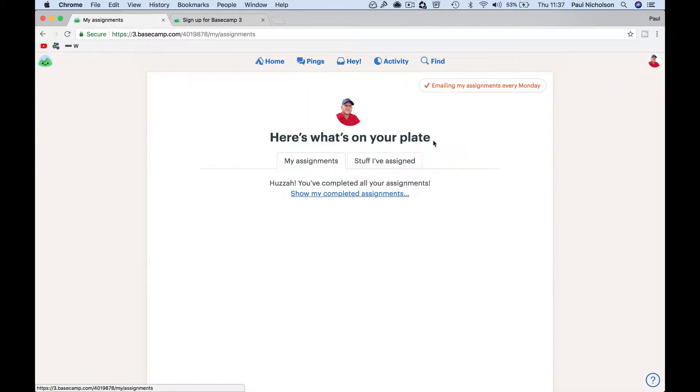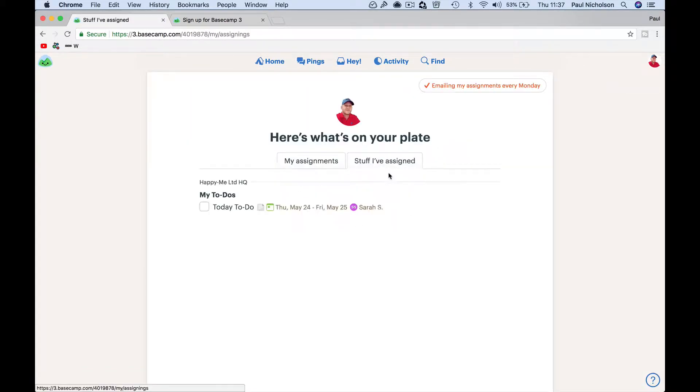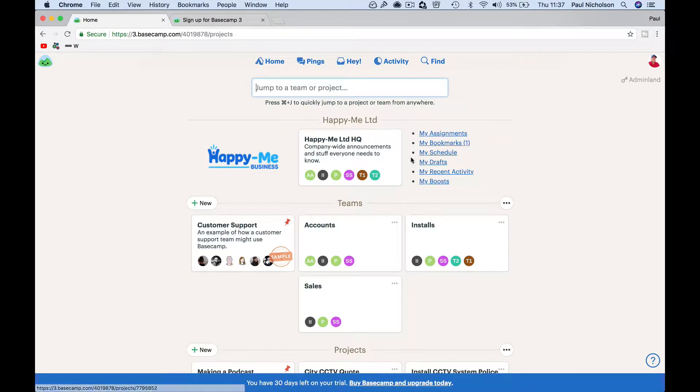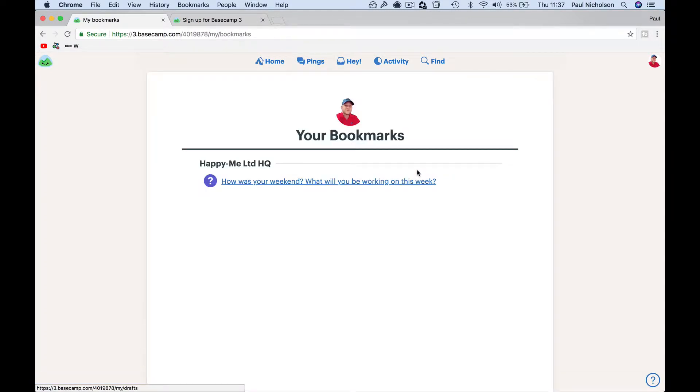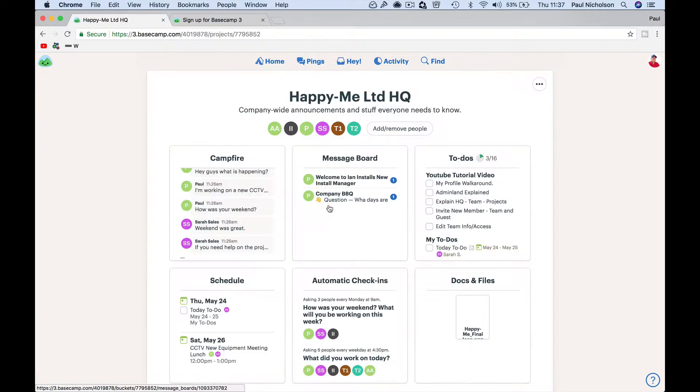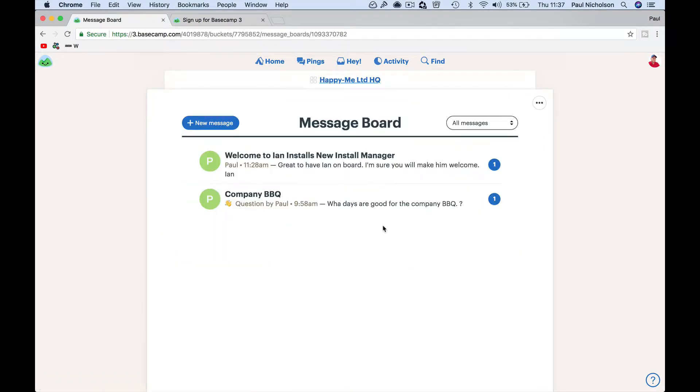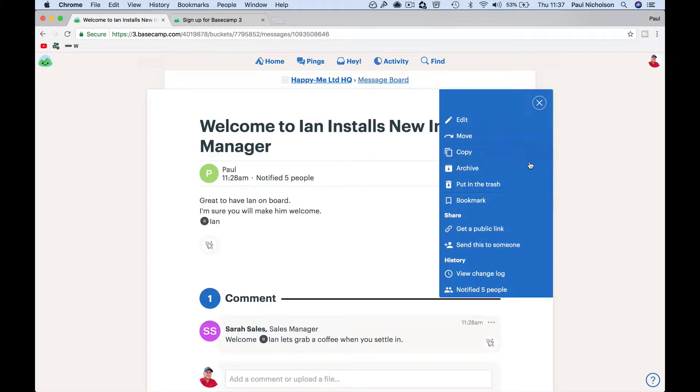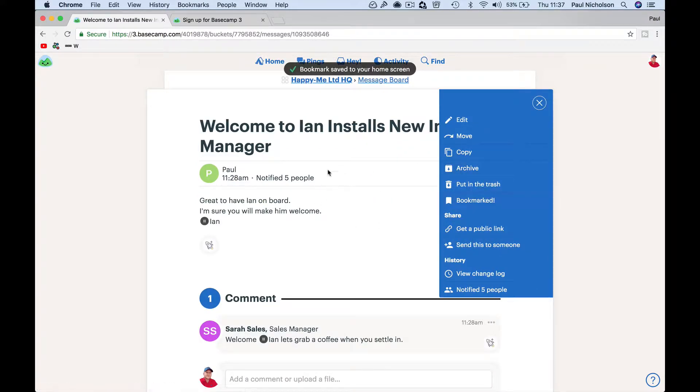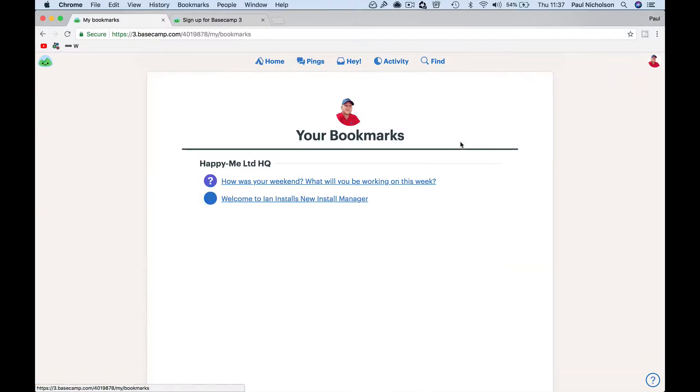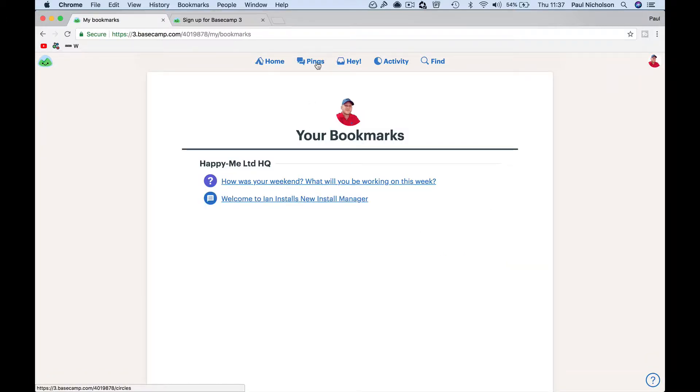You're going to be able to go here: my assignments. I haven't got anything. Stuff I've assigned, so you can set things for other people. Bookmarks - if you've tagged anything. Basically if you go to something and go welcome, welcome new install, and I'll bookmark it for now and come back to it.